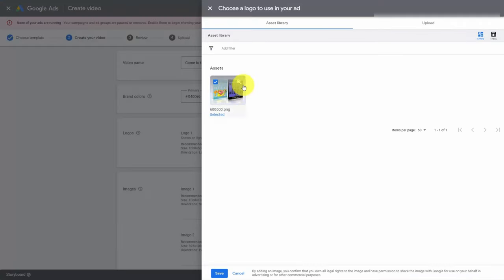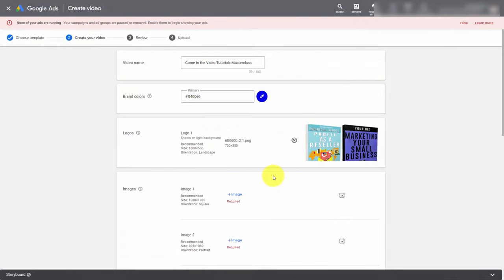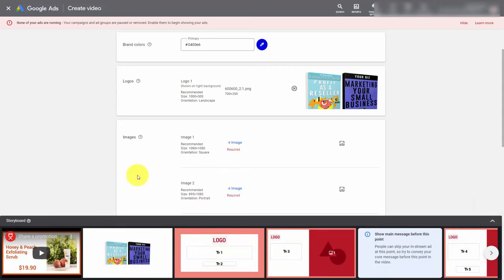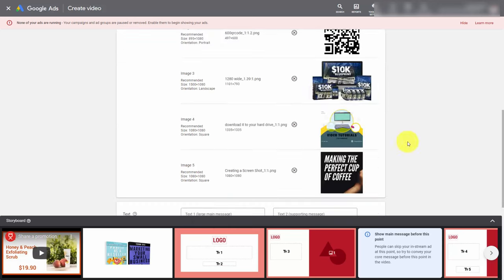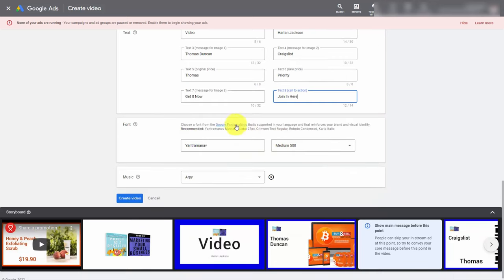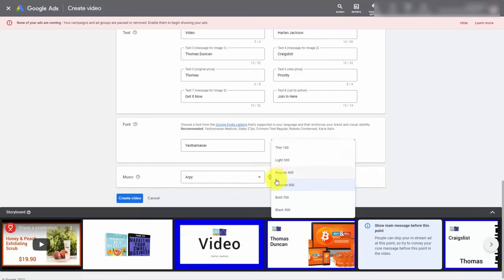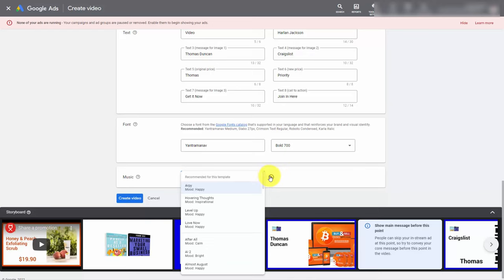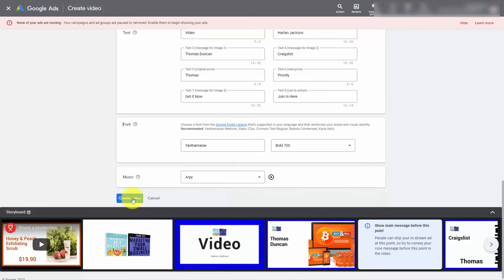You can use a tool like Canva, whether you have the free or paid version, to create a logo that will be the right size for your video ad. When you upload a logo it will be part of your asset library. In this individual template you'll notice there are recommended sizes for images, but for this template each image is required. If you click the arrow you'll be able to follow the progress of how your ad is going to look. Once you have all of your images uploaded you can write in the text as suggested by Google, and Google will give you a font catalog to choose from. You can then select specific music and listen to it in this area.